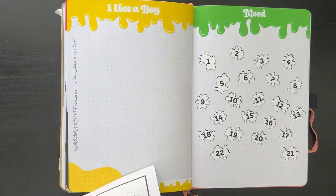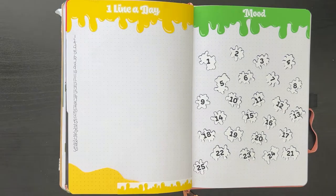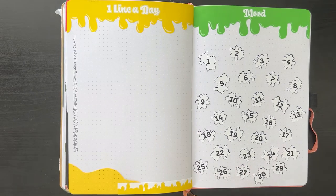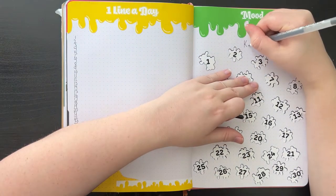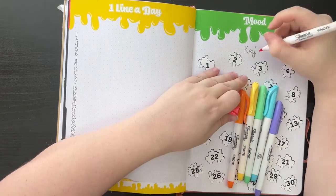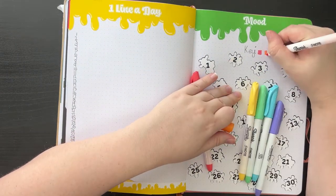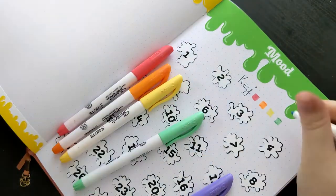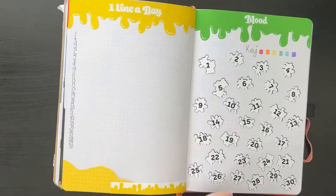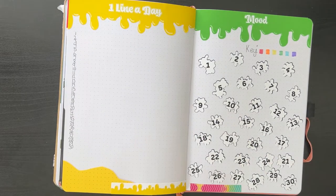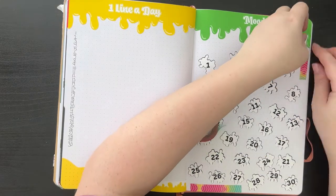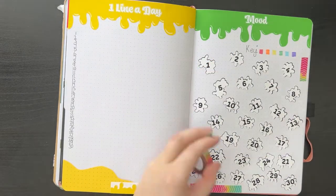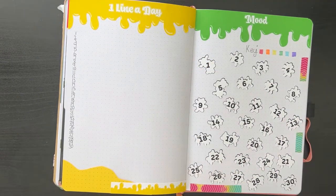And since we're going with a rainbow theme, I thought naturally the key had to be the colors of the rainbow. So I have six different colors this time. I have a red, orange, yellow, green, blue, purple for my key. And I'm just going ahead and shading in those boxes for my key. Once I have the key down, I'm just taking some washi tape to decorate the page and I'm trimming it and putting it in place.